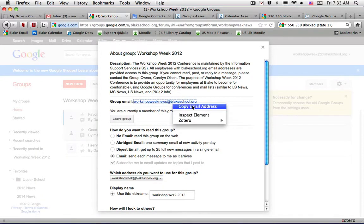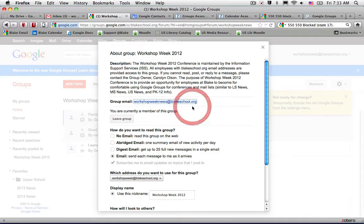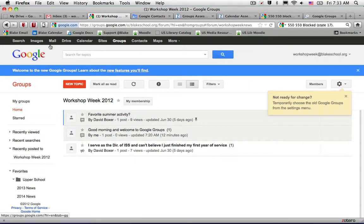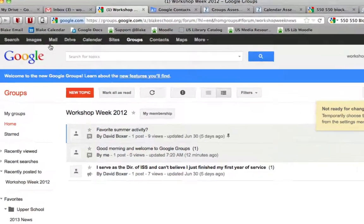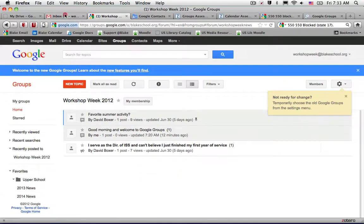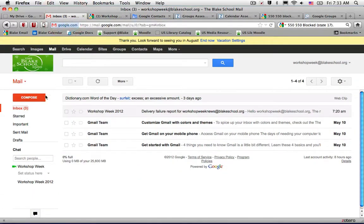Right-click and copy that email address, then move back into the mail service. In this case, I have the mail service already open.